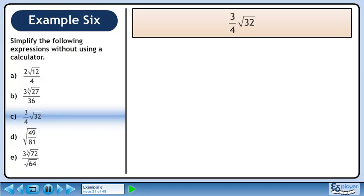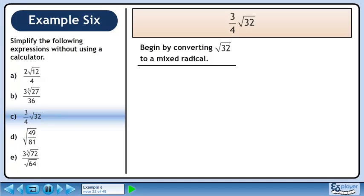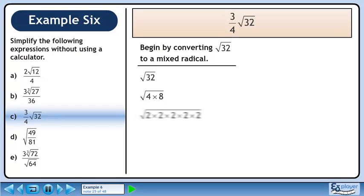In part C, we'll simplify 3 over 4 times √32. Begin by converting √32 to a mixed radical using prime factorization. 32 is the same as 4 times 8. 4 becomes 2 times 2, and 8 becomes 2 times 2 times 2. There are two pairs of 2s, and each pair collapses to a single 2 outside the radical, simplifying to 4√2.